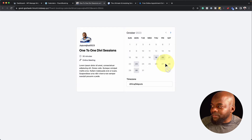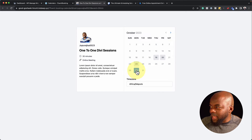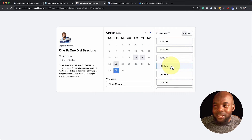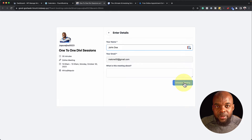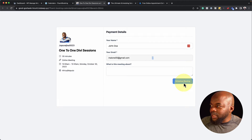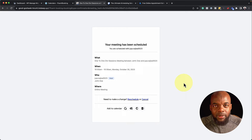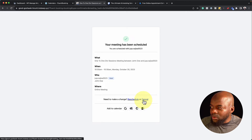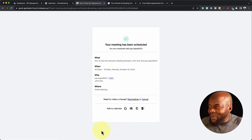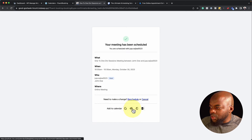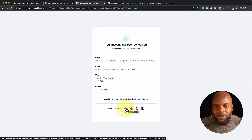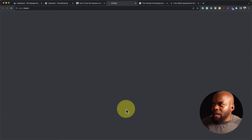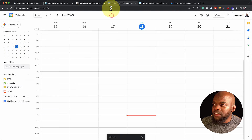You can see the dates I'm available and those I'm not. Let's say I want to choose the 30th, select 10 AM, click Next, and then Schedule Meeting. After adding my name and clicking Schedule Meeting, I get an email confirmation and can see it in my dashboard. From the confirmation page, I can reschedule, cancel, add to Google Calendar, use Microsoft calendar, or download the ICS file for other calendars. I click Add Google Calendar, hit Save, and it's been added.